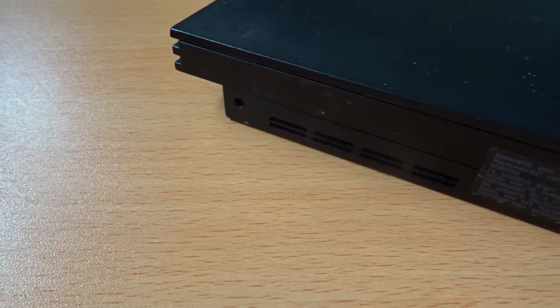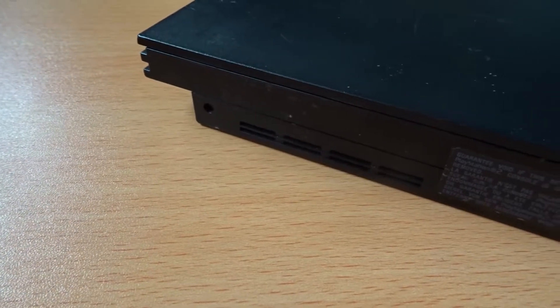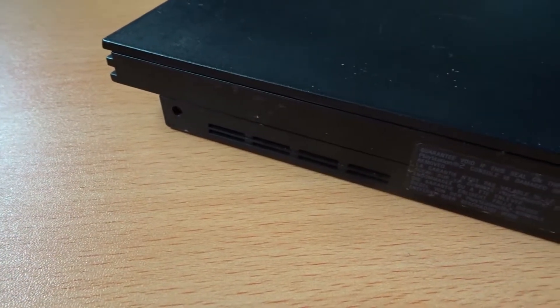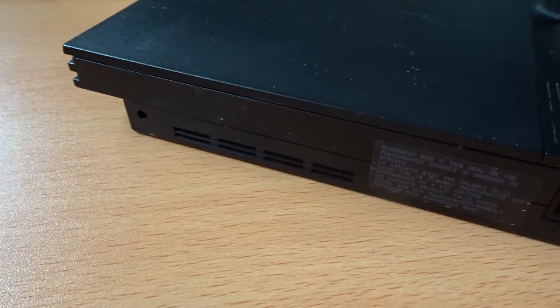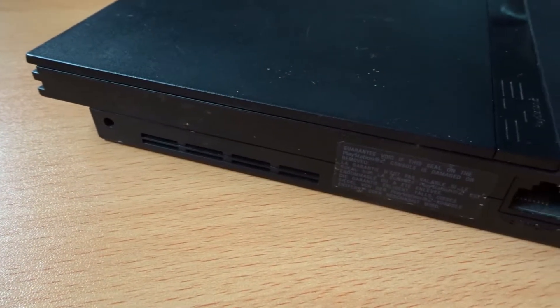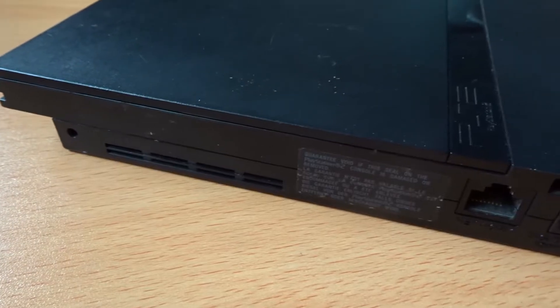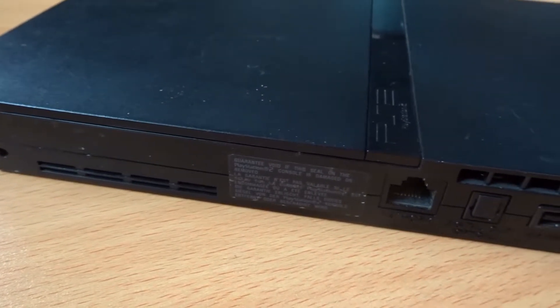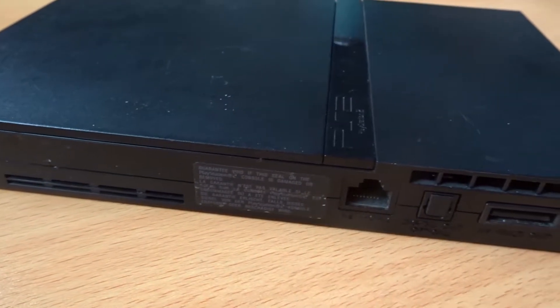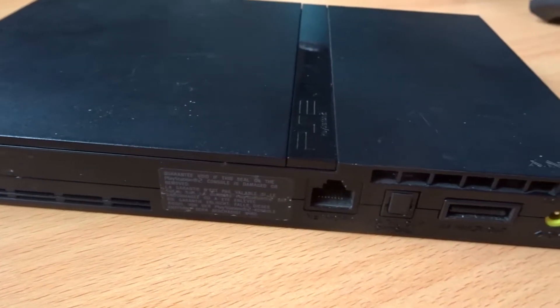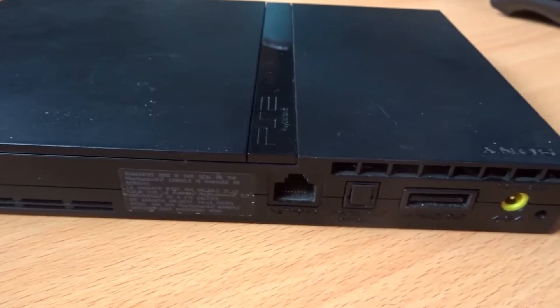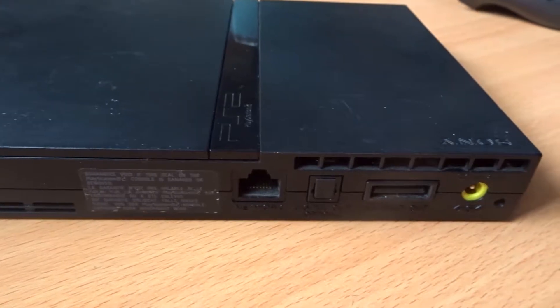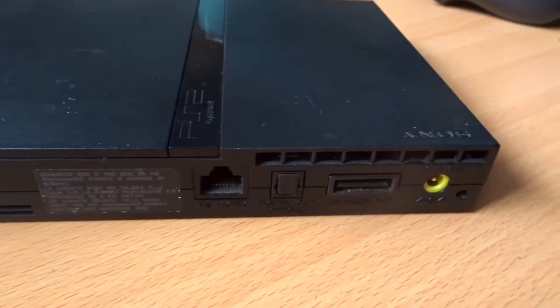Today I'll be showing you how to fix quite a common problem with a slim PS2 console. If you've got a slim PS2 and the console's not receiving any power, you might want to take a look and see if this issue applies to your console.